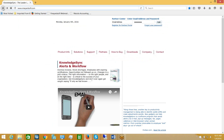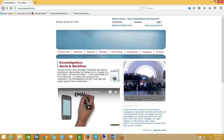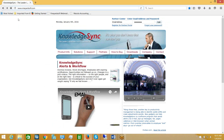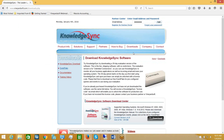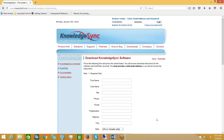I'm going to go back to the KnowledgeSync page and click on the Downloads option. This brings us to the following form, and down towards the lower right-hand section of it I can click on the download button.